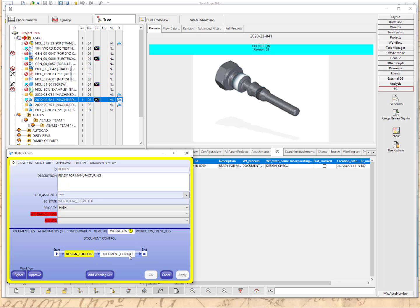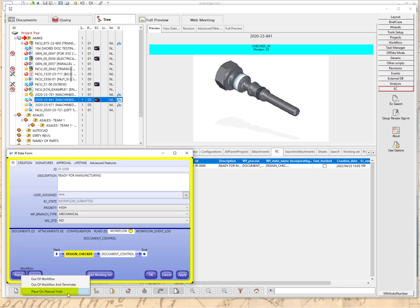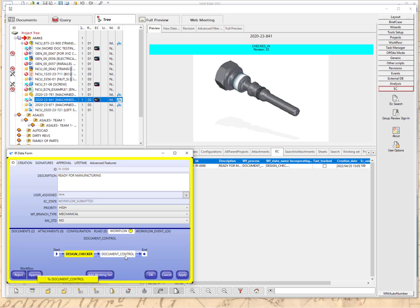The starting workflow goes to the design checker and then to document control. The design checker reviews the document to make sure it has all the relevant information — for instance, whether this is a military document or not. In this case, we'll say no. The design checker also determines the type of document and which workflow it should branch to — we'll select mechanical. The design checker can either reject it, which takes it out of workflow and terminates the IR form, place it on a manual hold, or approve it. Placing on a manual hold shows everybody you're reviewing the document. In this case, the user is going to approve it onto document control.